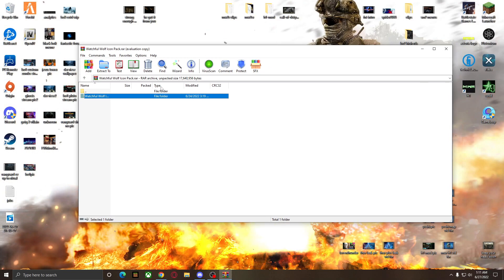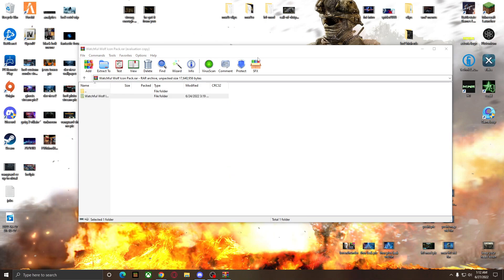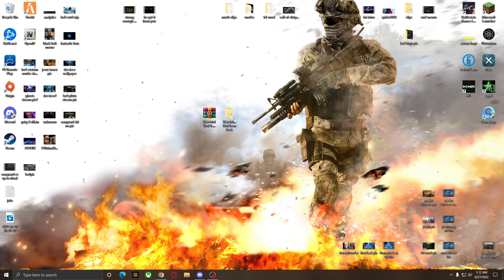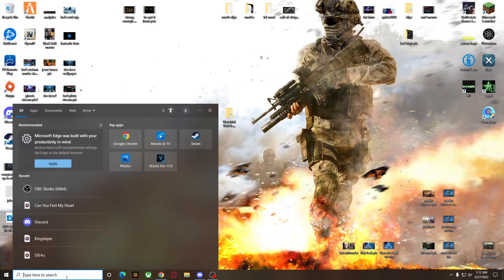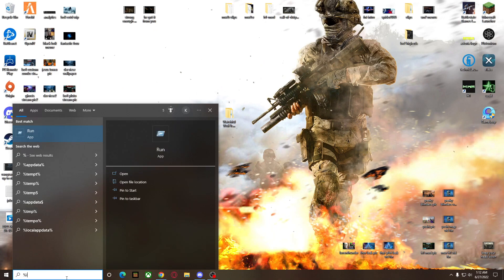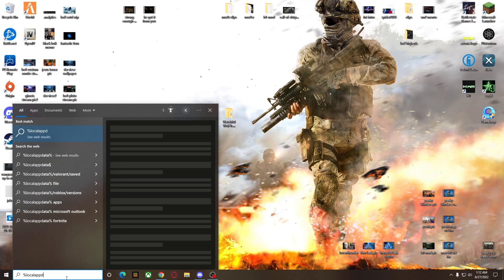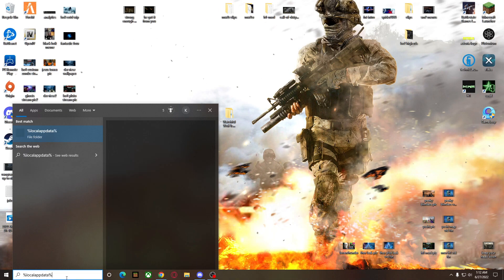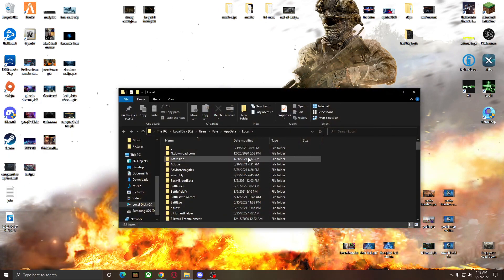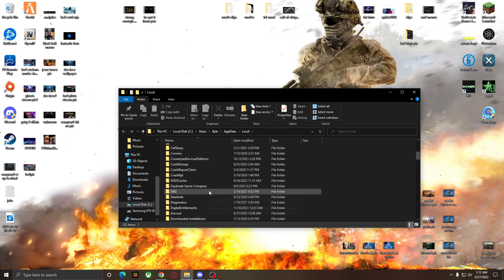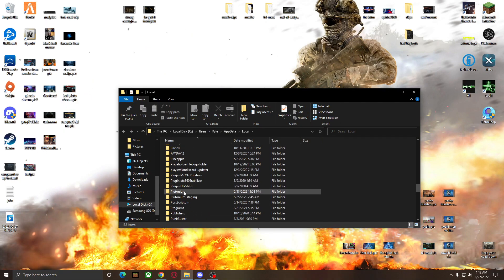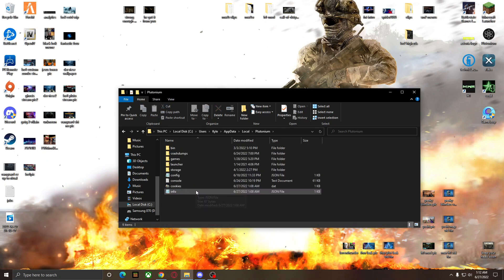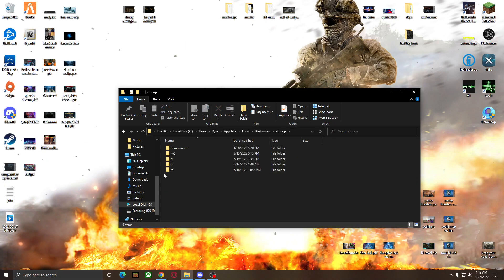Once you have the texture pack, it's probably going to come in a zip folder or a raw folder. Simply extract it out to your desktop — so now I have my icon pack right here. Go to your search bar and type in %localappdata% and press Enter. That takes you to this folder — scroll through and look for Plutonium (it's alphabetized), then open that up and go to Storage.